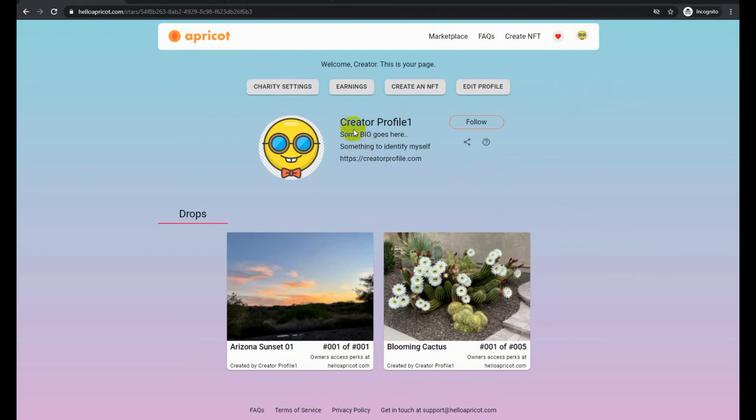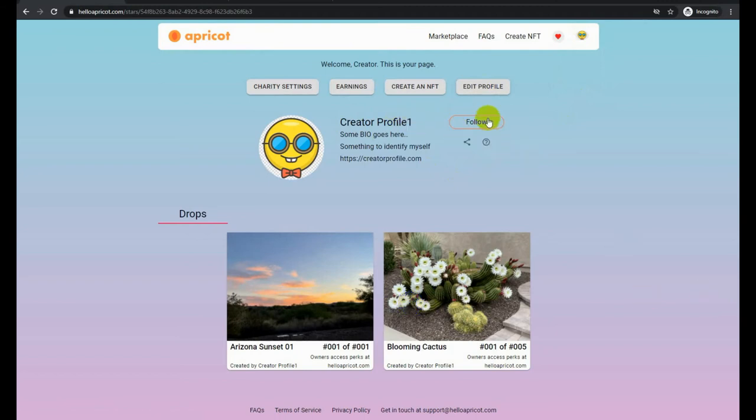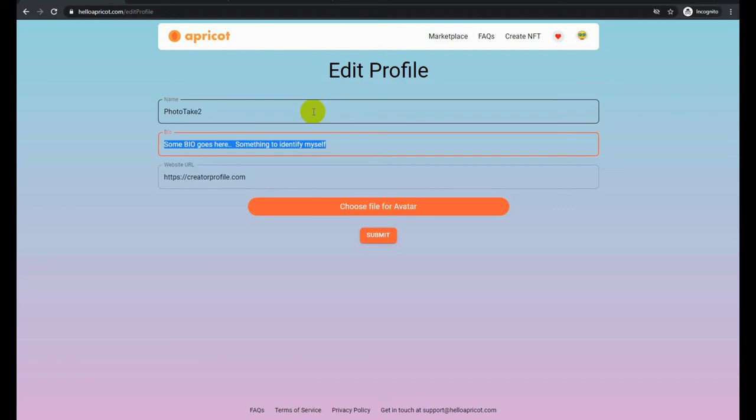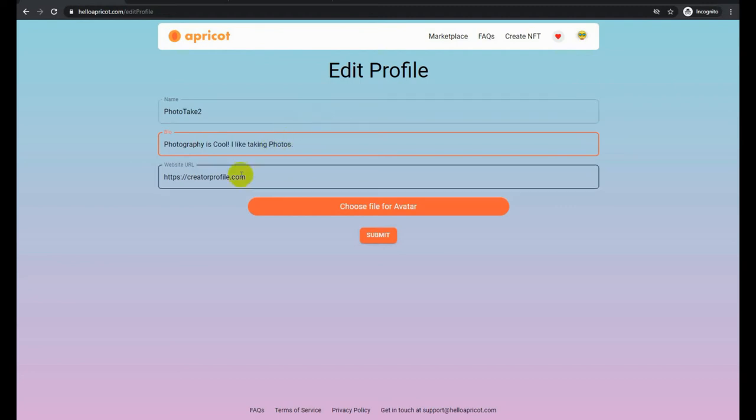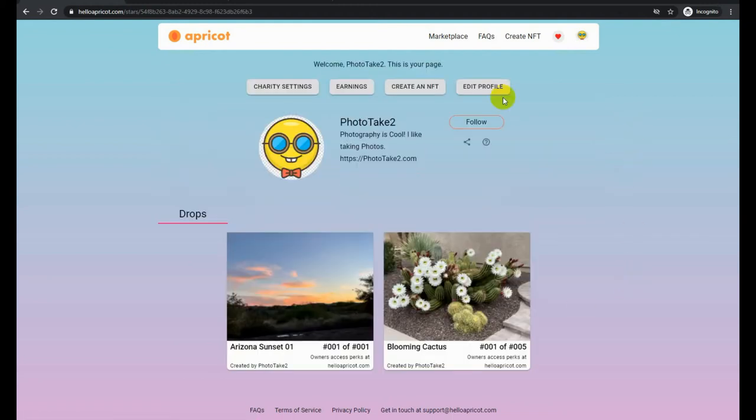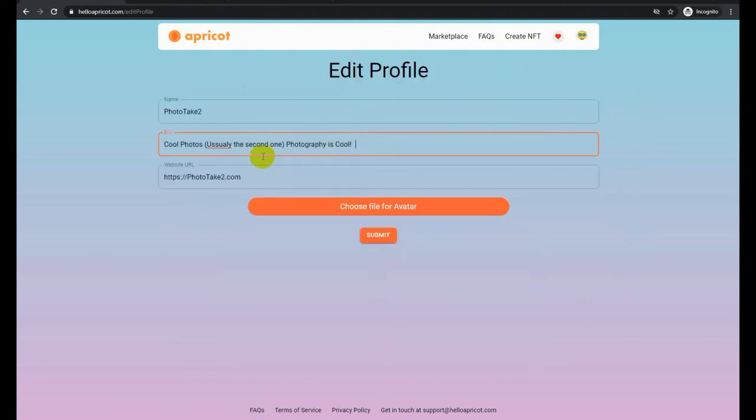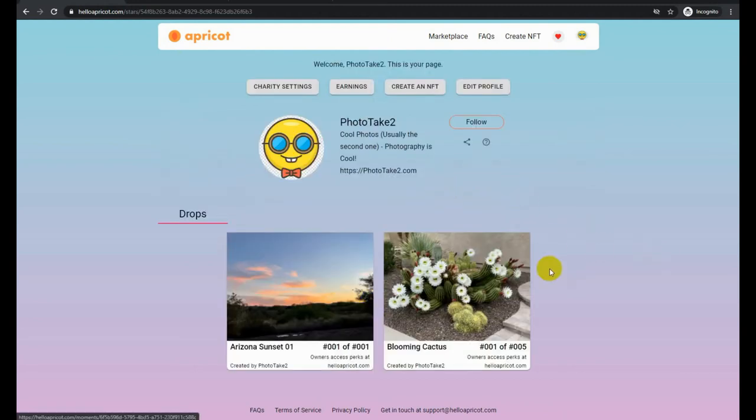So notice that during this process, we have not at all talked about cryptocurrencies, wallets, or anything like that. Now that we have two NFTs created, let's go ahead and change our initial creator page. You can always edit this at any time during the process in the lifetime of the account. Okay, that looks much better. It's now a handle and photography is cool photos. I usually take two or three photos of one thing. My wife always gets to me after that, and the second one is always the better one. So that's why it's photo take two.